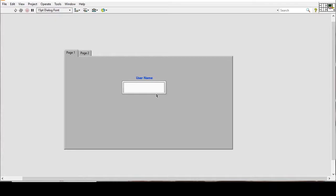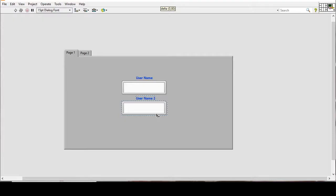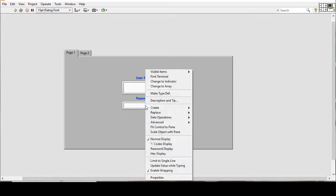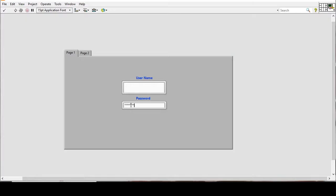Similarly, I'll press Ctrl and drag it down to generate another string control for the password. I'll shorten its size, align them, and then change this string control to 'password display' so that whenever we write anything it will show as stars and won't display the actual characters.